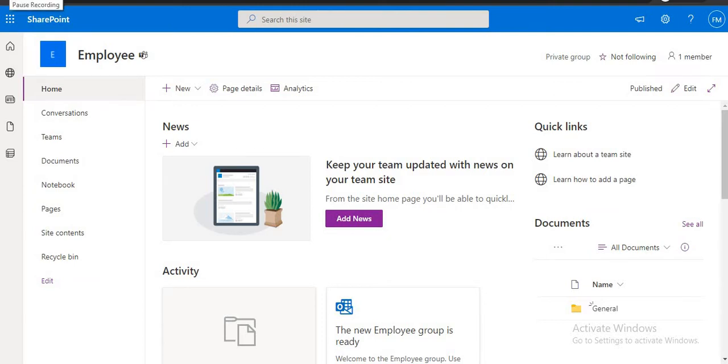Hi all, welcome to another video. In this video we are going to display SharePoint list item in a PowerApp.